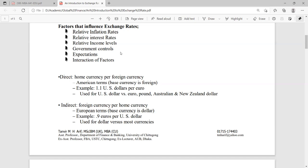Income levels also influence exchange rates. When national income increases and per capita income increases, people want to buy goods and services from all over the world. So imports will grow. When imports grow, the demand for foreign currency will also grow, so you need to buy foreign currency by spending more home currency. You can see that when income levels increase, that has an influence on exchange rates.